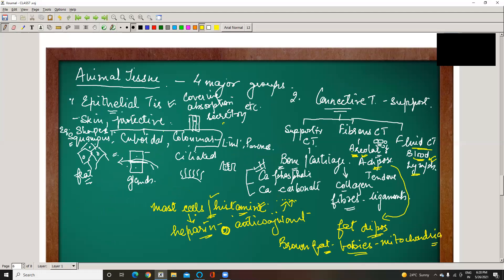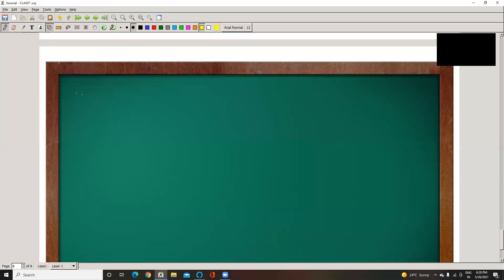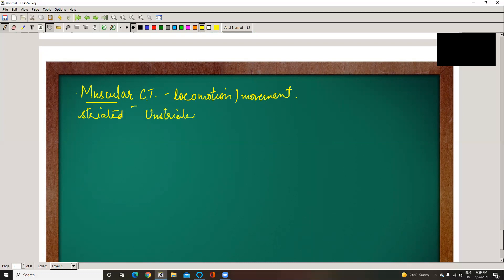To recap: epithelial tissue is divided by shapes into squamous, cuboidal, columnar, and ciliated. Connective tissue is divided into supportive, fibrous, and fluid types. Now the third group is muscular tissue, which helps in locomotion and movement. According to their structure, muscles are divided into striated, unstriated, and cardiac.